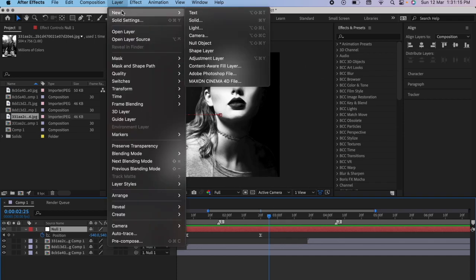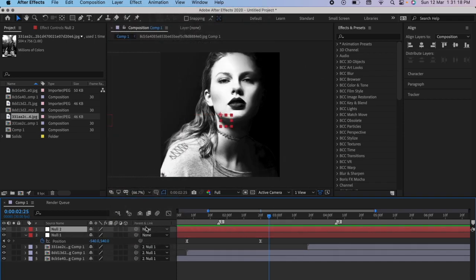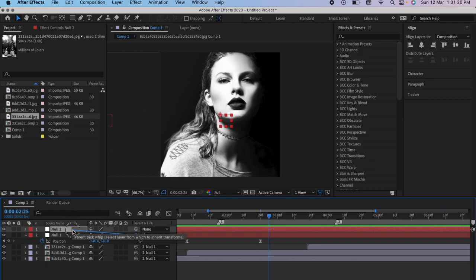Now because there are three images in total, we're gonna have to add another null. So do that and parent this first null to the second null.